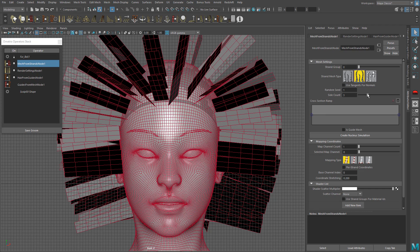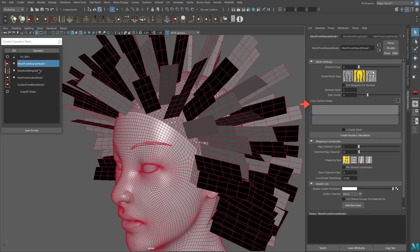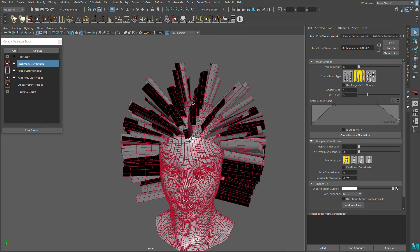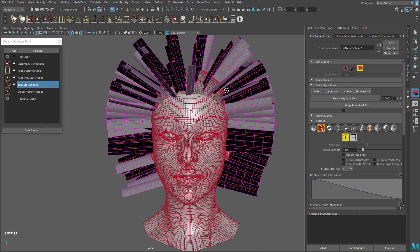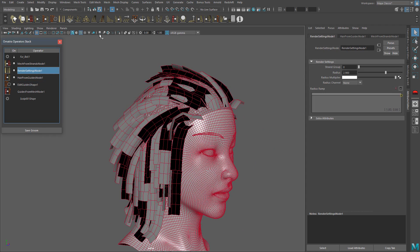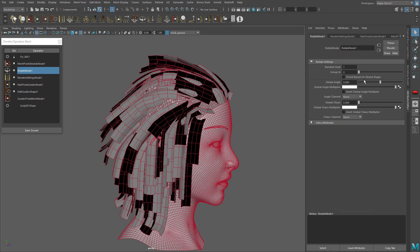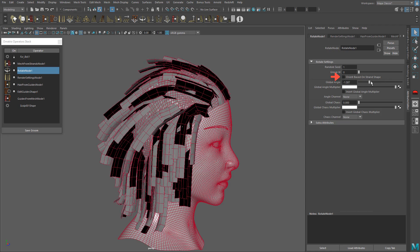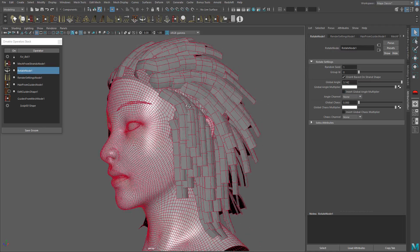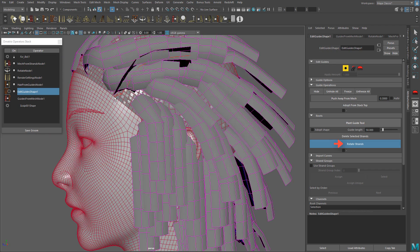In Mesh from Strands we can control the poly count by increasing the number of sides and change the shape of the hair cards using the cross section ramp. The next operator we are going to use is Rotate, which will help us to reorient the hair cards towards the scalp. Turn on the orient based on strand shape option and use the global angle to rotate as needed. Also, in Edit Guides you have a button to rotate the strands, which is going to be very useful.